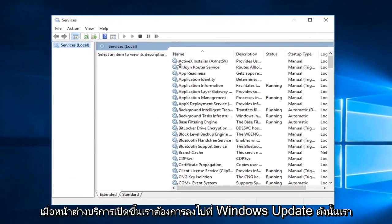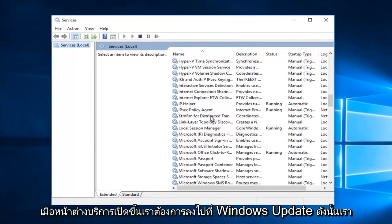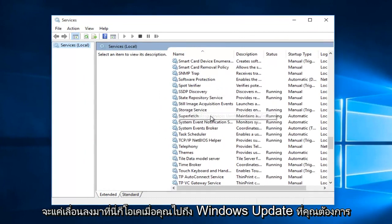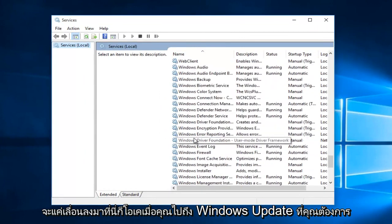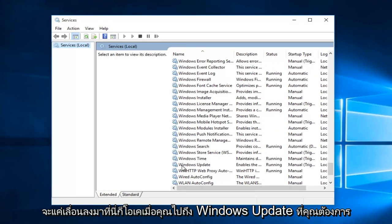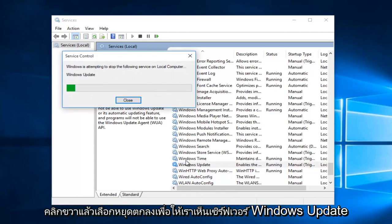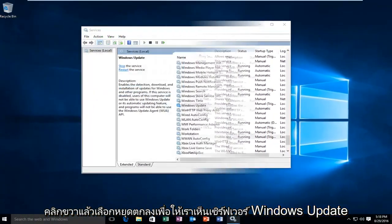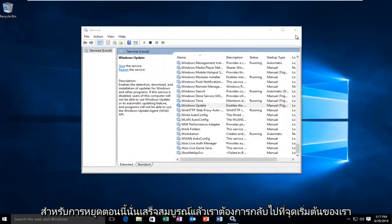With the services window open, we want to go down to Windows Update, so we're going to just scroll down here. Once you reach Windows Update, you want to right click on it and select stop. Okay, so we can see that Windows Update service was stopped.